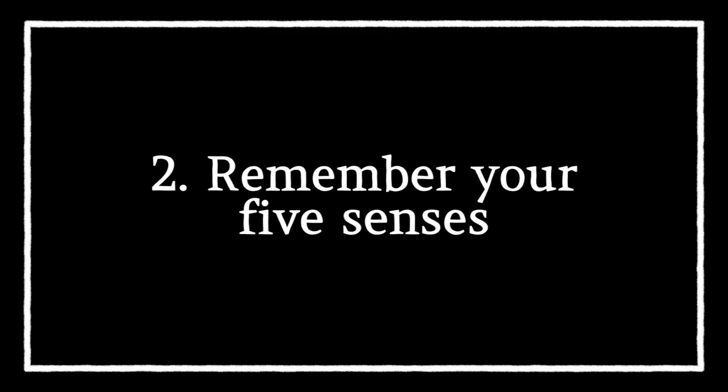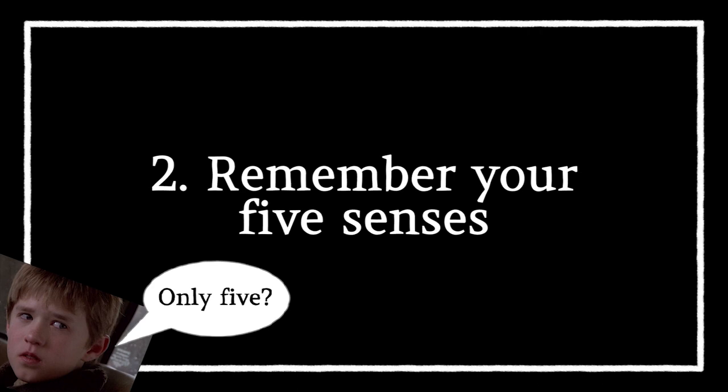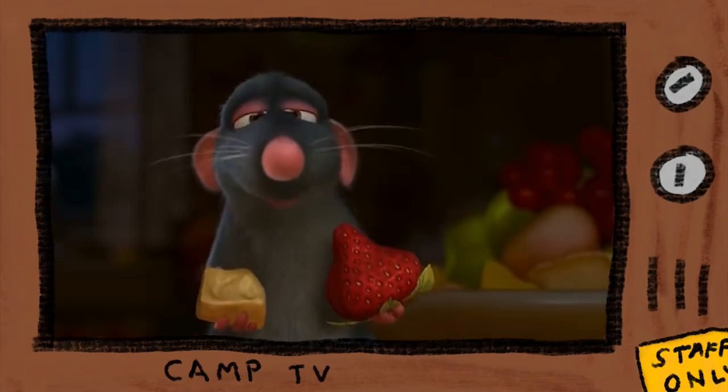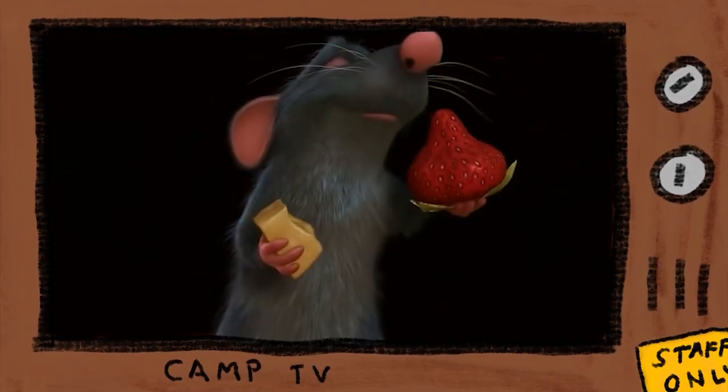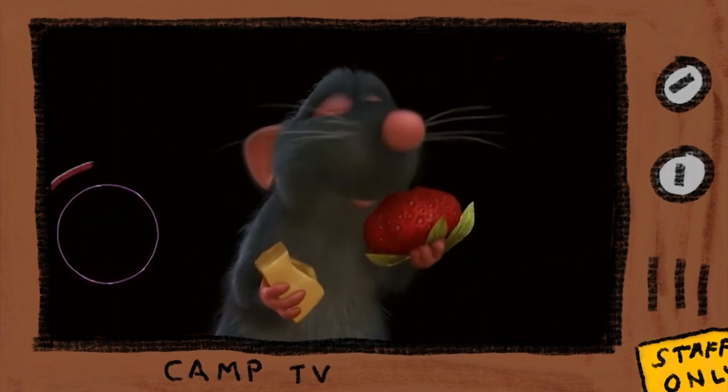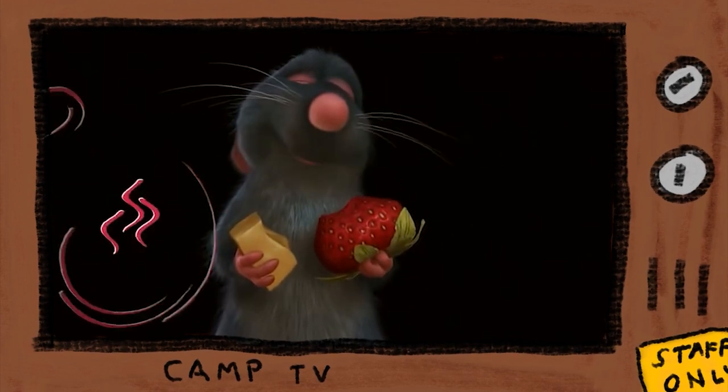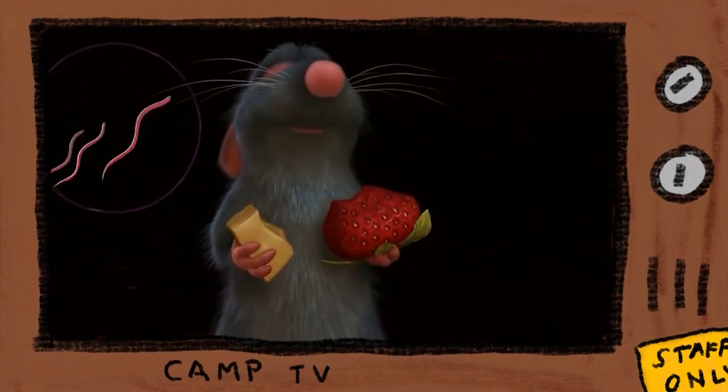Remember your five senses. Consider not just what a character is seeing, but also what they hear, feel, smell, or taste. Just don't do all of that all of the time. Focus on what matters to the scene at hand.